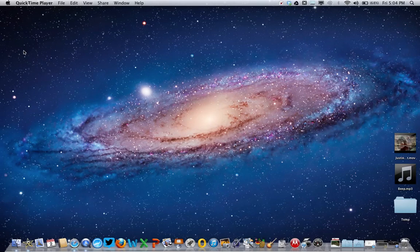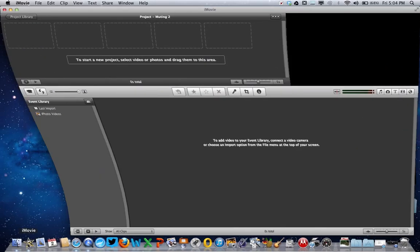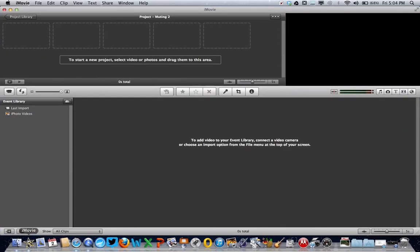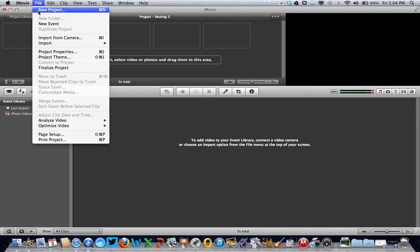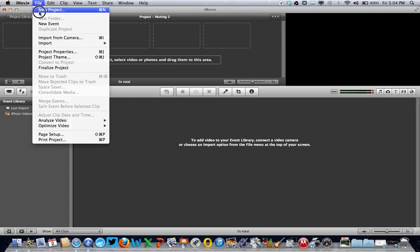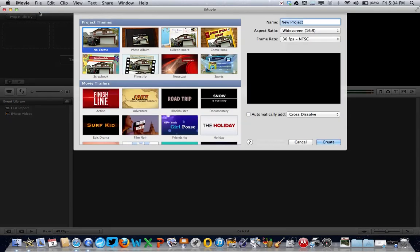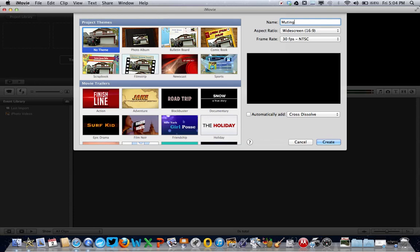The first step is to load iMovie, of course, and wait for that to load. Then from the file menu we're going to create a new project, no theme, and we'll call the project muting, leave all the other settings as they are, and click the create button.